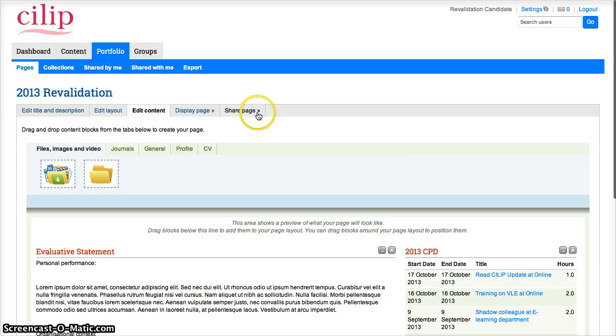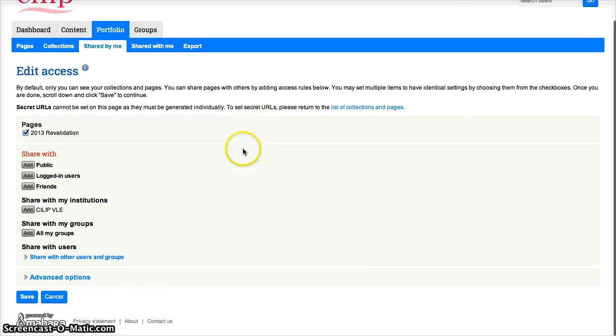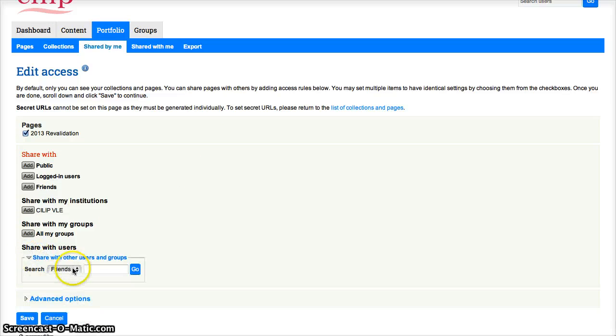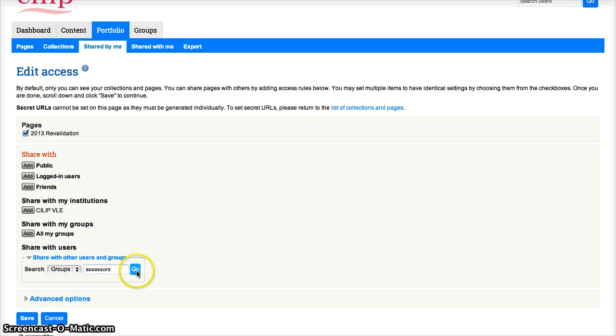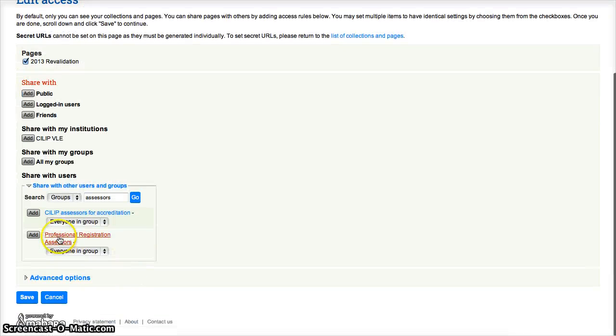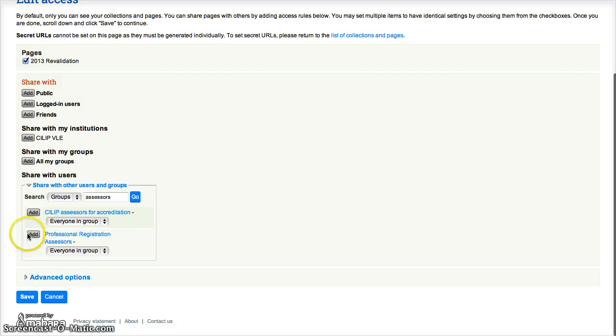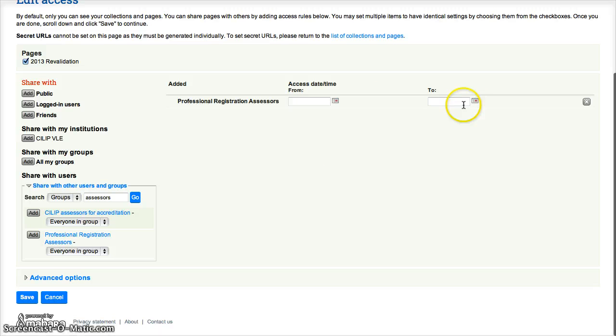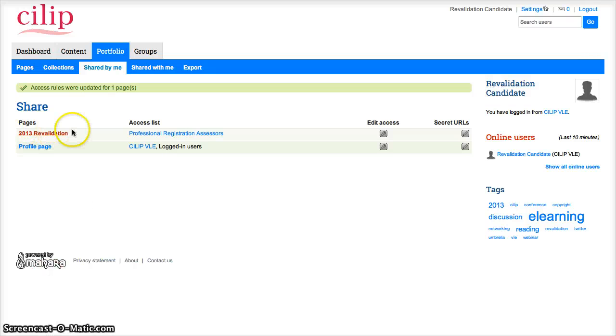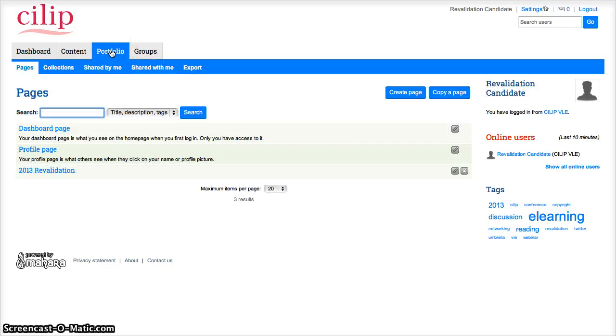So the other thing that we need to do is to share the page, because we need to share it in order for the assessors to be able to see it. So I need to go to share with users. There's a group that I need to search for, and it is the professional registration assessors. So I want to add that group to make sure that they have access. I don't want to restrict when they have access, so I'm going to add it there and just save that. So that now makes sure that this page here is accessible by the professional registration assessors. And I'm done with my page—I've created it and I've shared it, and it's all ready to go.